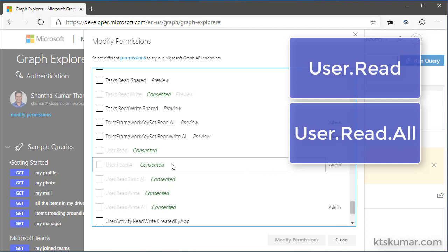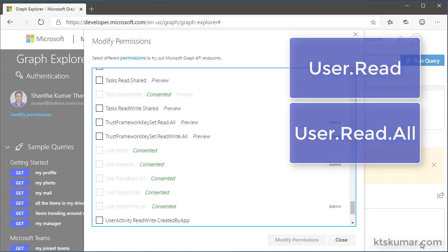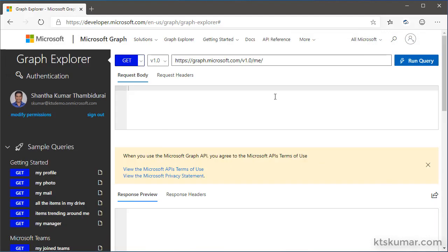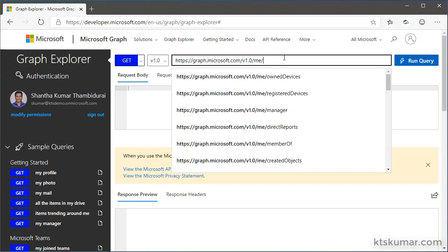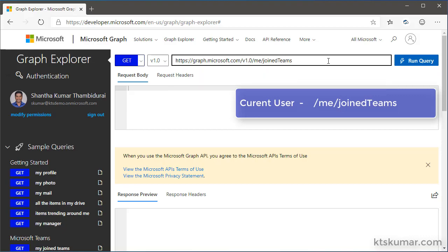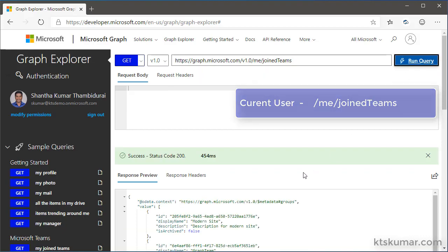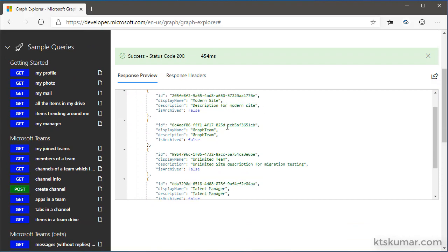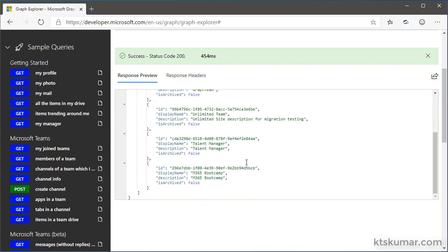It's saying consented, so I'm closing this. To get the teams associated for myself, I have to use slash me slash joined teams and click on run query. Here you can see these are the teams I am associated with.